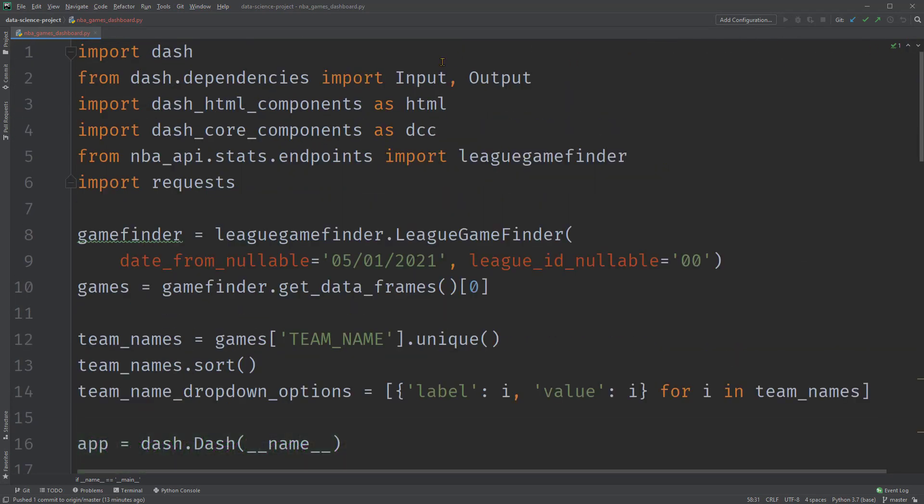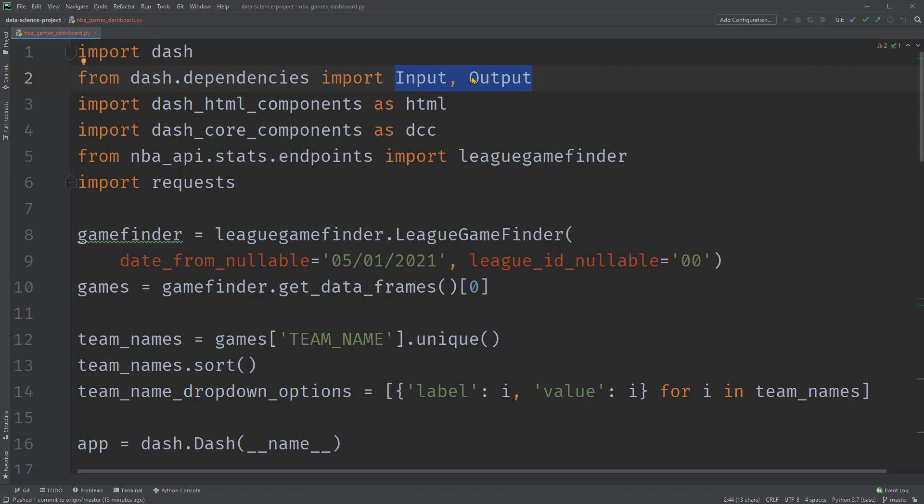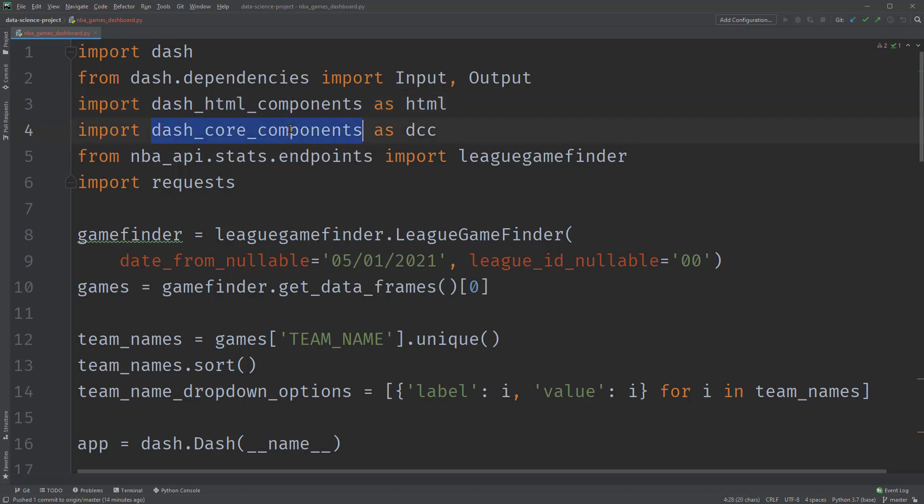First, we need to import the libraries. The necessary ones for a Dashboard are Dash, the main Dash library. Also, importing input and output from Dash dependencies, so that we can use them without referring to Dash dot dependencies. Dash HTML components for building the layout, which contains components for every HTML tag such as the H1 heading. Dash core components for building the layout, which contains different higher level components such as dropdown. Then, the NBA league game finder since we'll be loading some data from it. And also the requests package since we'll be sending requests to the API we built in the previous video.